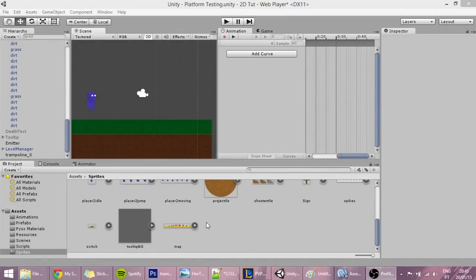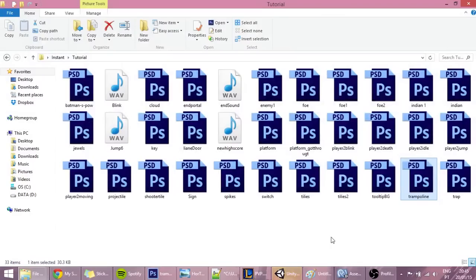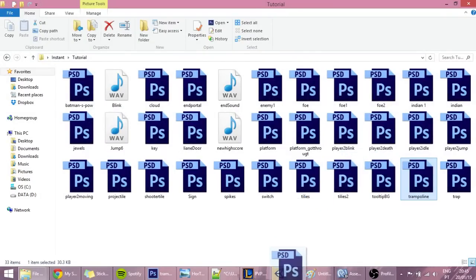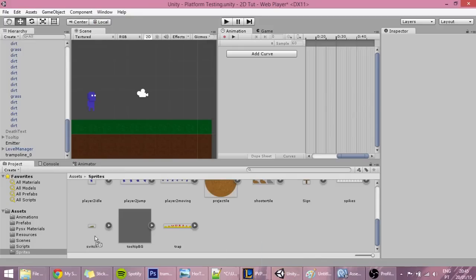Hello guys, in today's tutorial I'll be showing you how to make a trampoline in Unity. I made a trampoline myself - if you want, you can download it in the description. Drag it into Unity into the sprites.